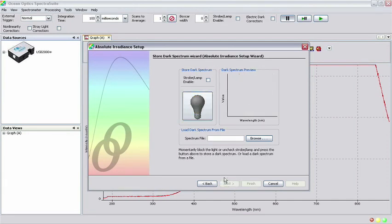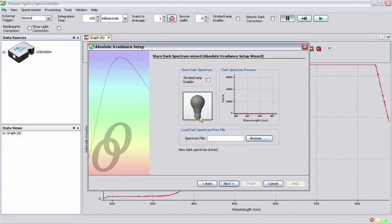Blocking the path of the light source, click the gray light bulb button to store the dark spectrum and click Next.